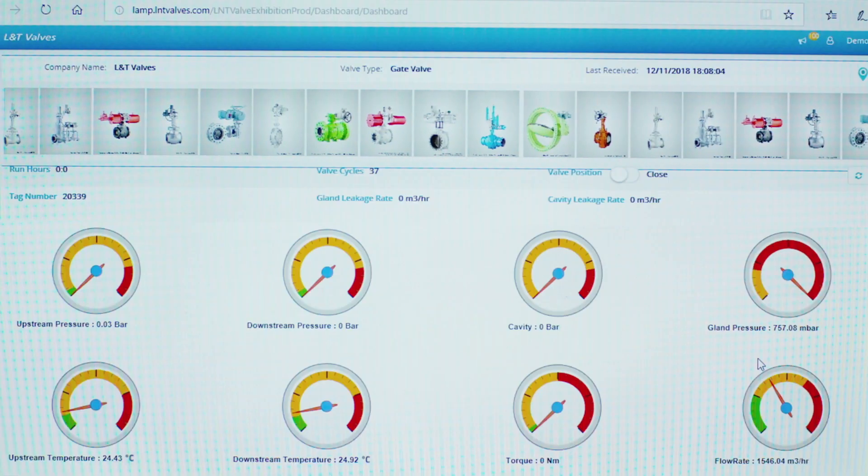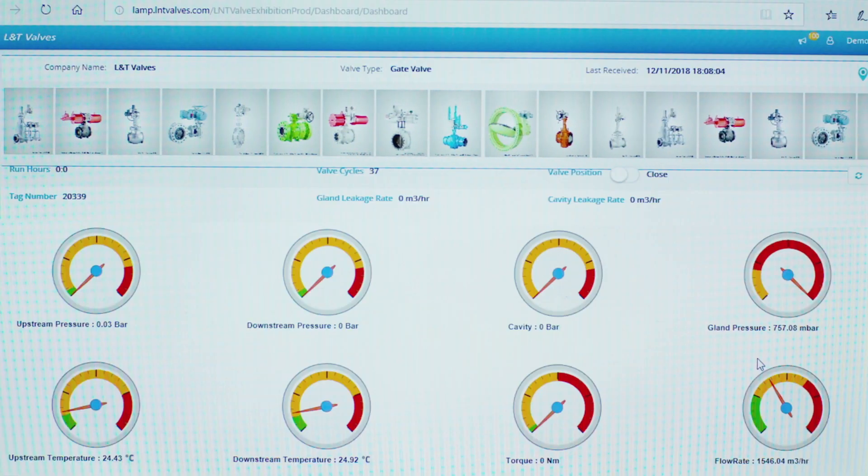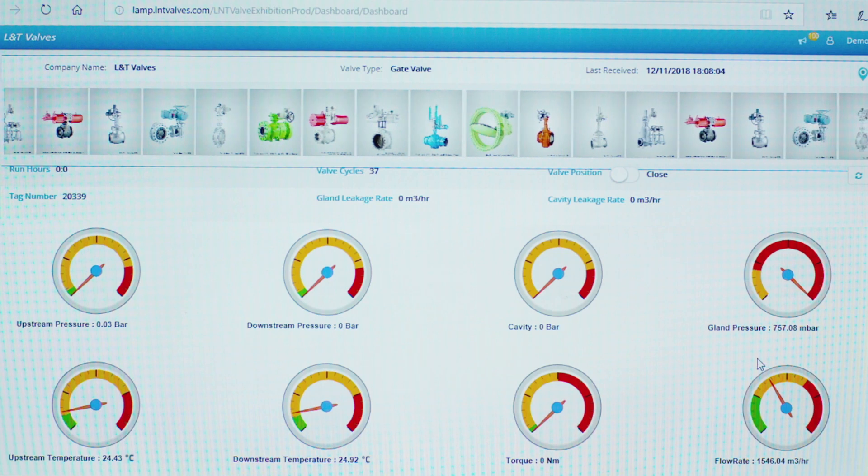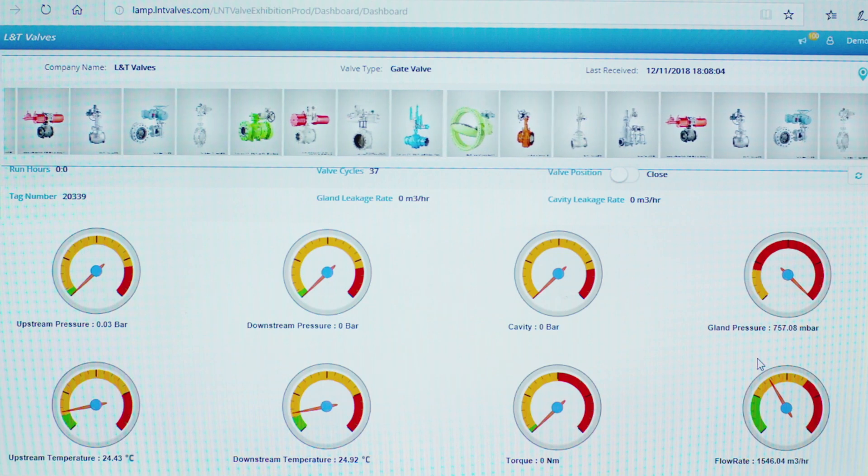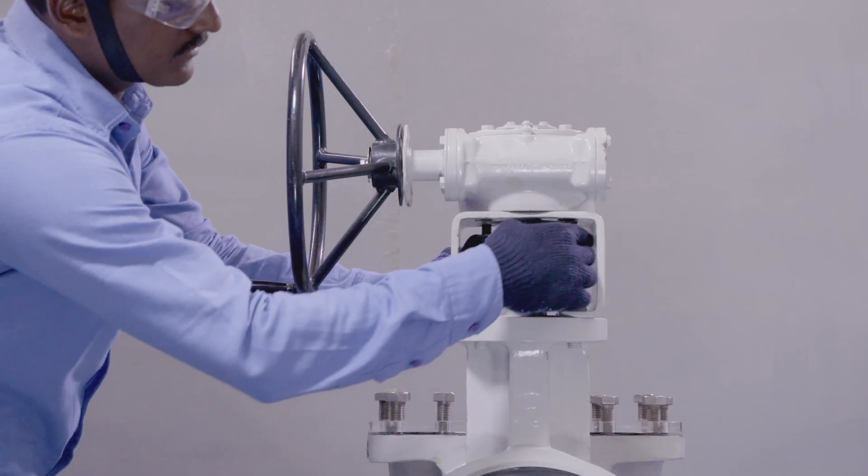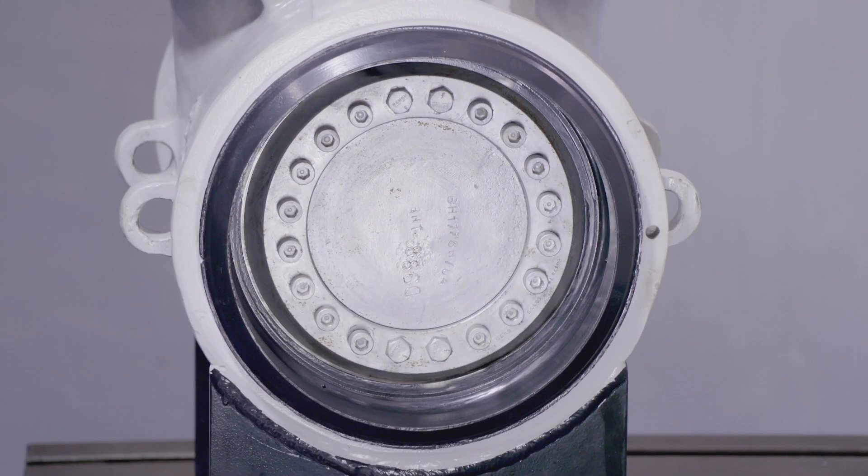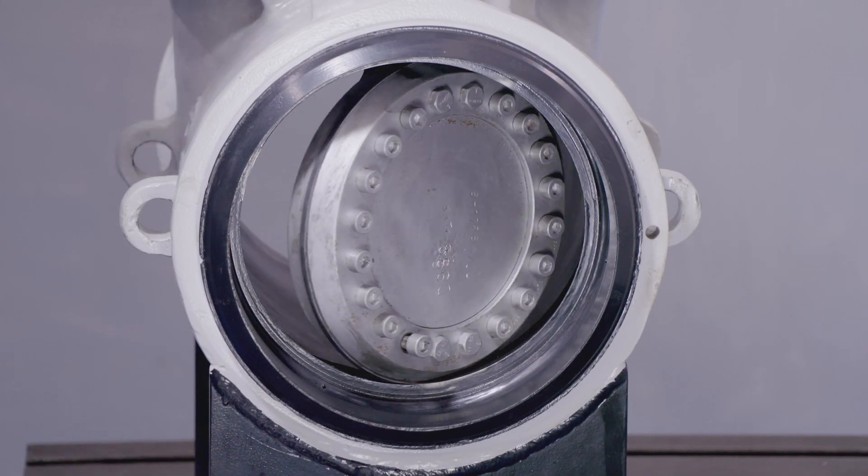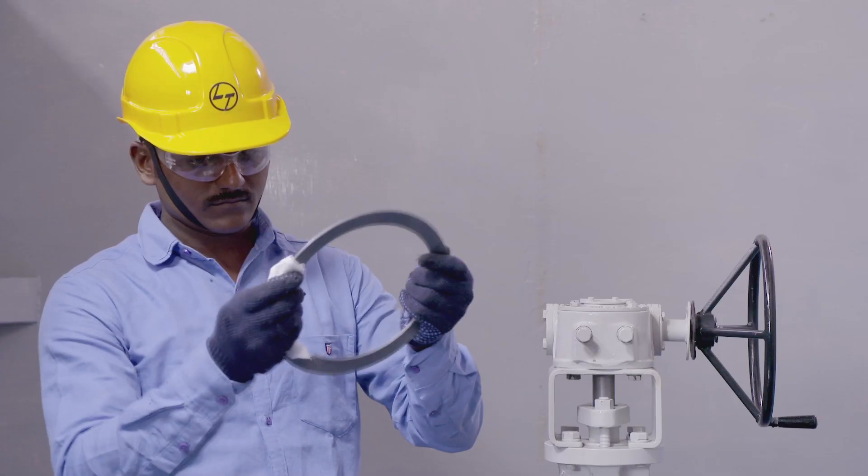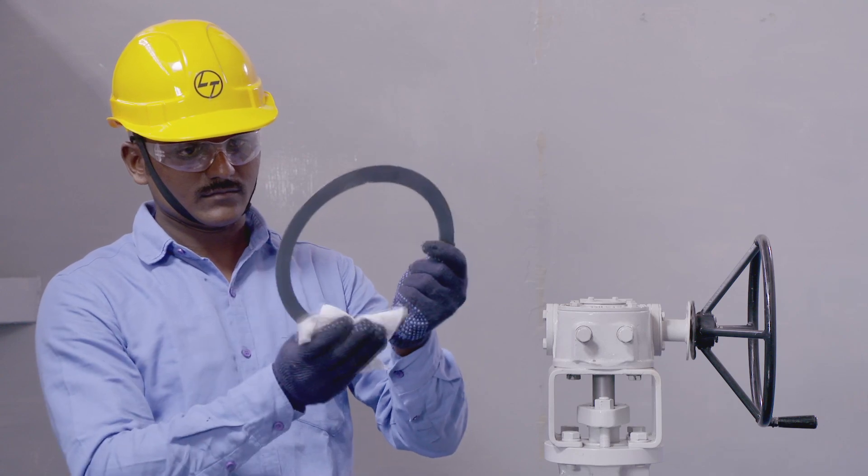LAMP data can also be accessed from a secure, dedicated cloud computing platform. Proactive scheduling of maintenance based on LAMP data would reduce breakdowns and save cost.